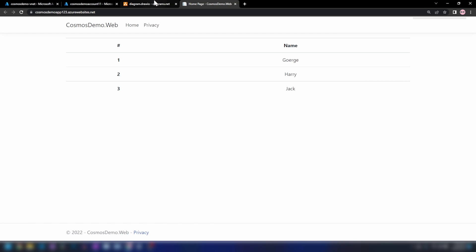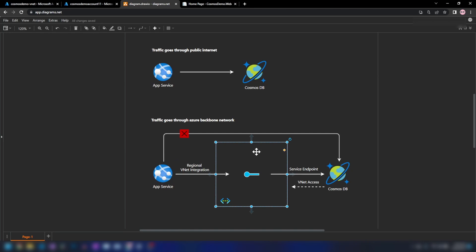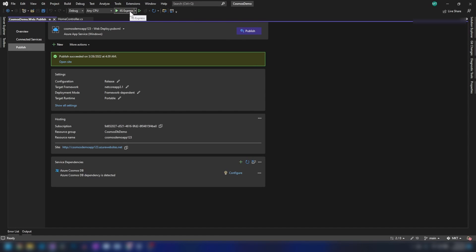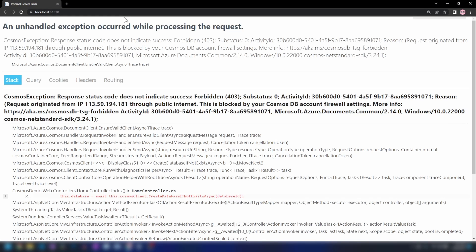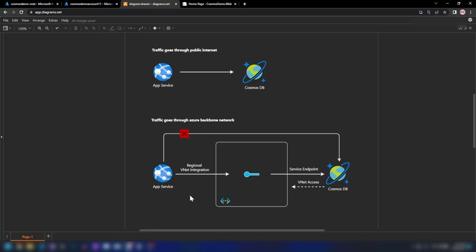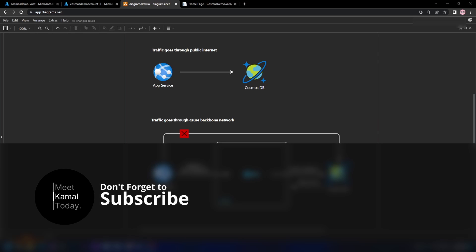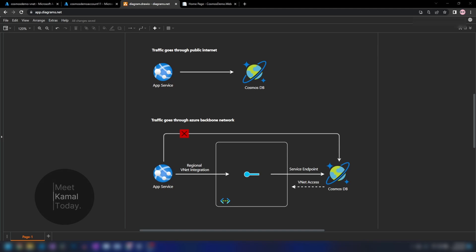Now if we go into the app and refresh it — as you can see, the app works. The traffic is now going from the app service through our virtual network to our Cosmos DB account. When I try to run the application from my local machine, I cannot access the Cosmos DB account through the public internet — the only path that works is the one we created. In this video, we learned about regional VNet integration and service endpoints and how to enable private access from an app service to a Cosmos DB account. Please like and subscribe if you learned something new today.